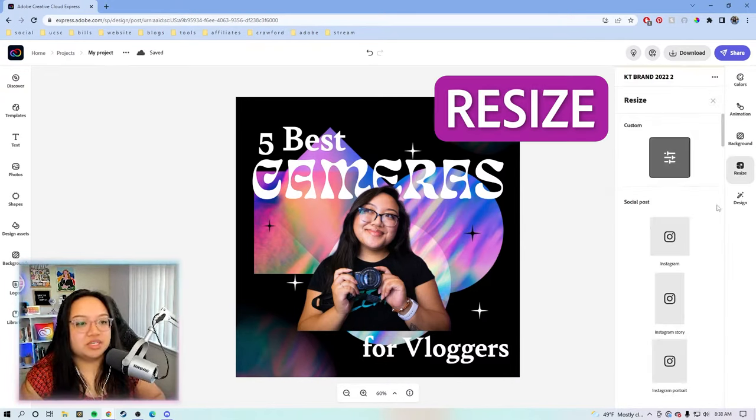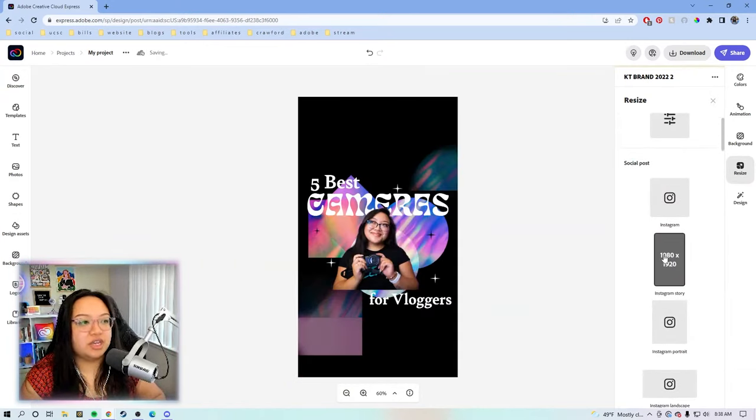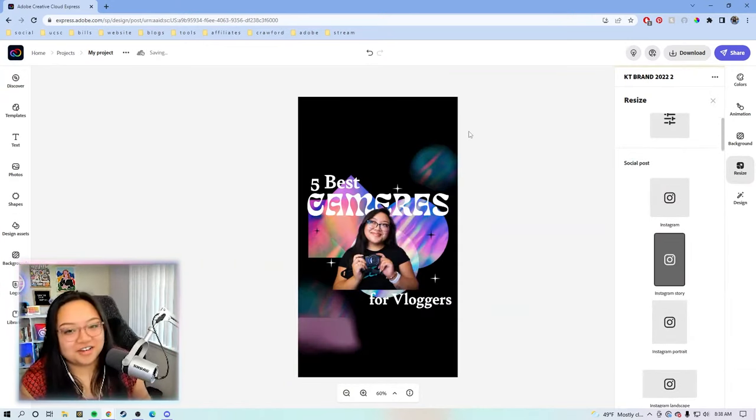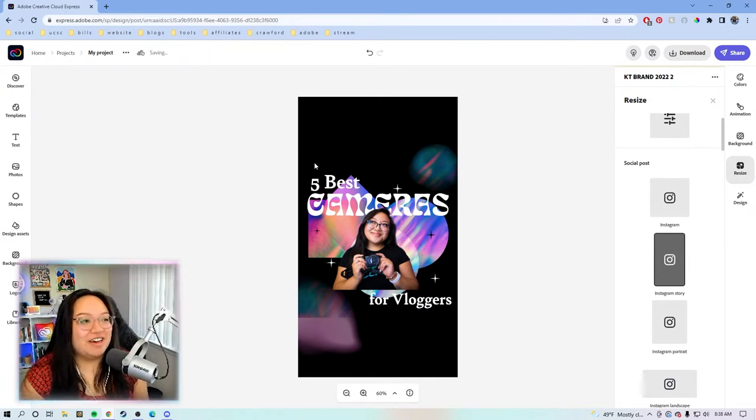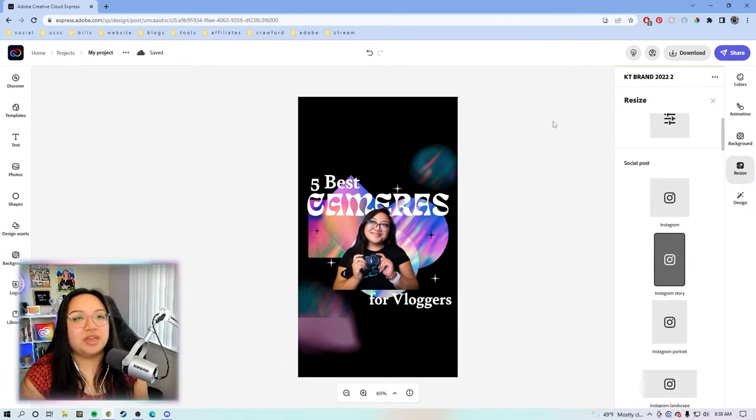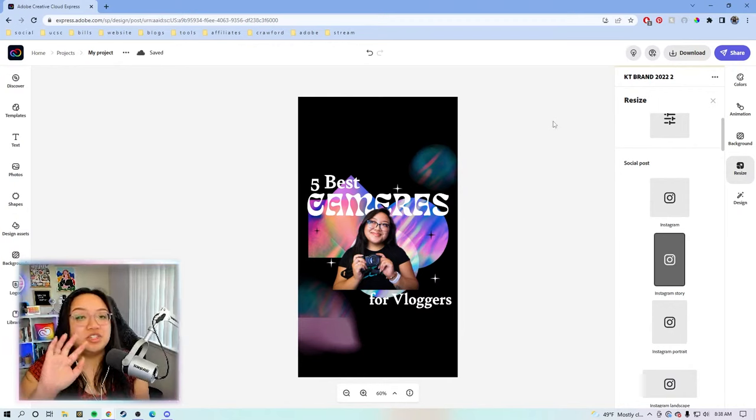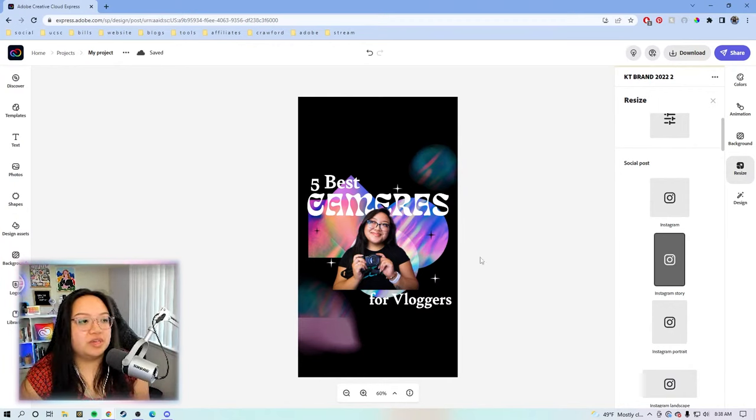we're going to hit the resize button and then we're going to go into story. Now you know, when you're on the feed, all of the words will be in place just like this. And then when people switch to the Reels tab, it'll show the whole image like this.